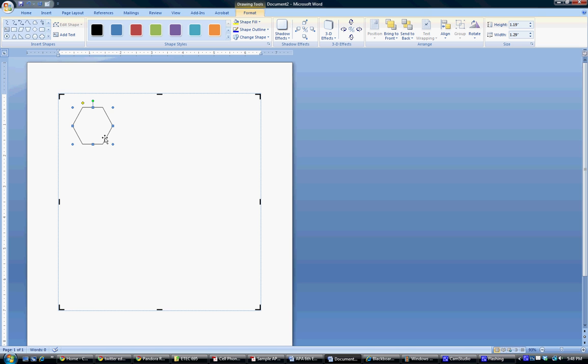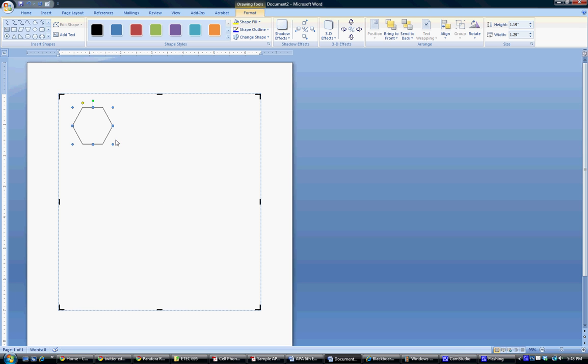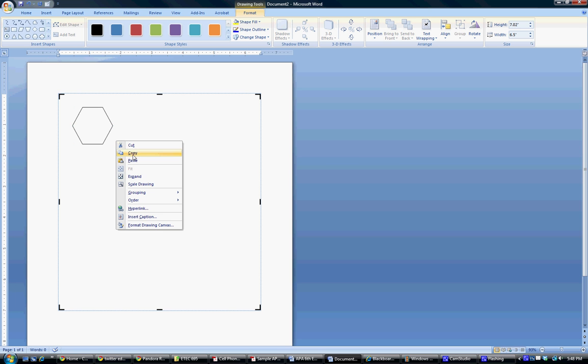So I like this shape, and because it's symmetrical, it will all fit together nicely. So what we're going to do is copy this, and I'm just going to paste it a bunch of times.